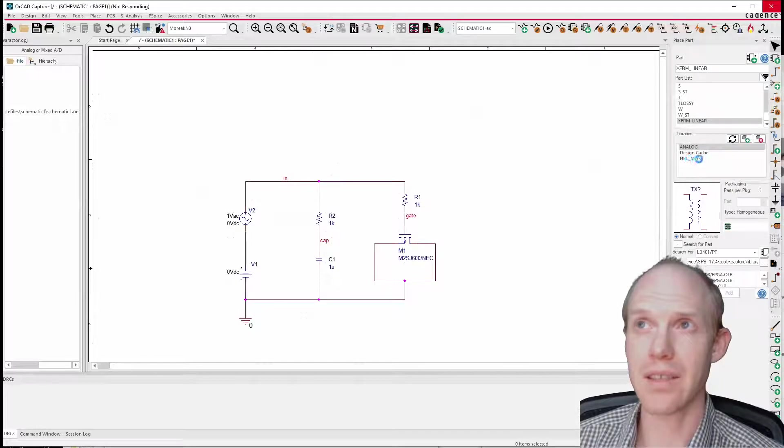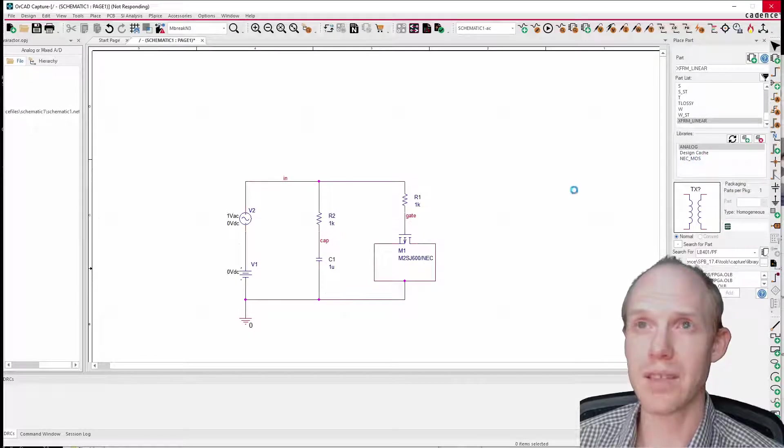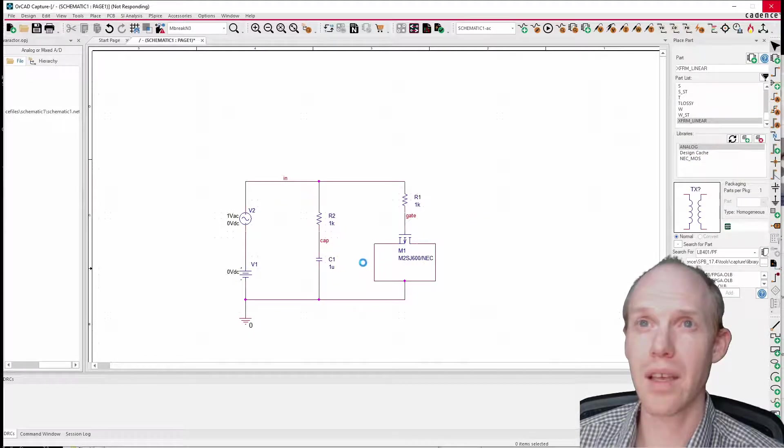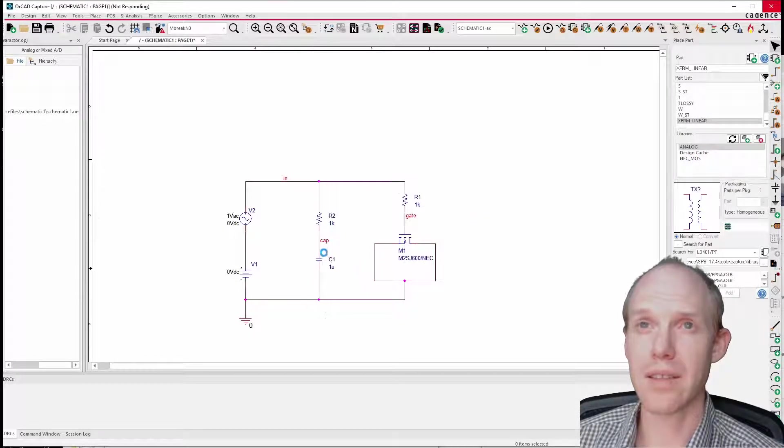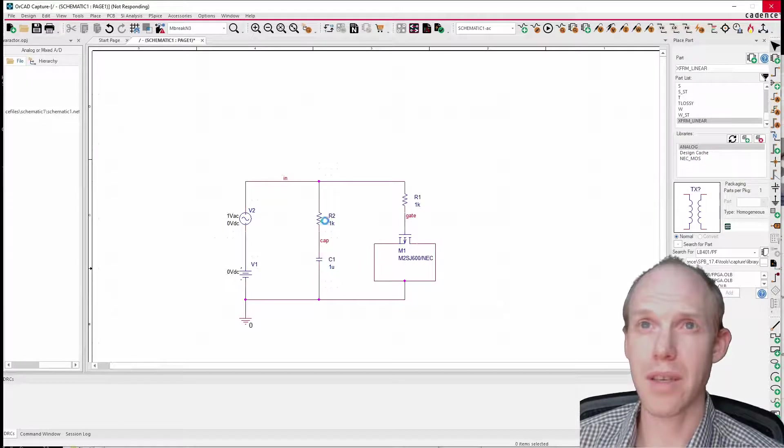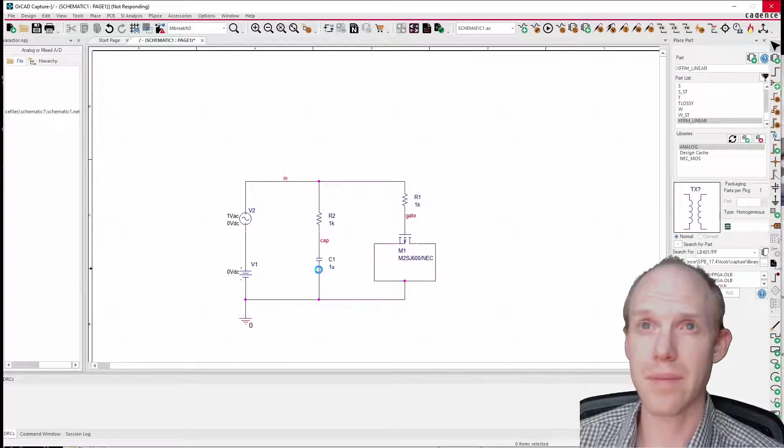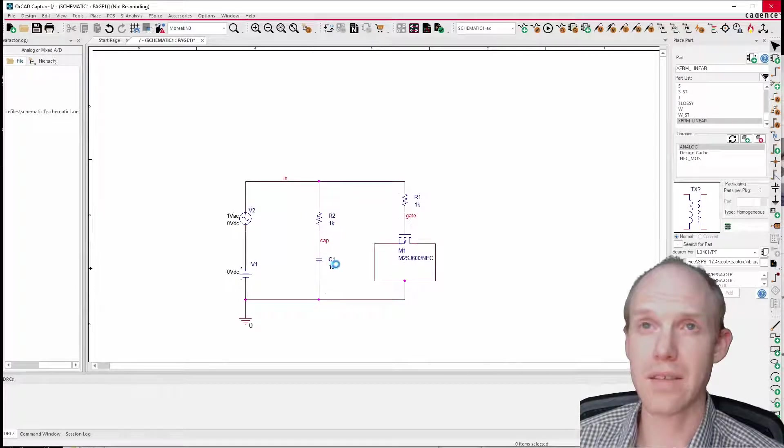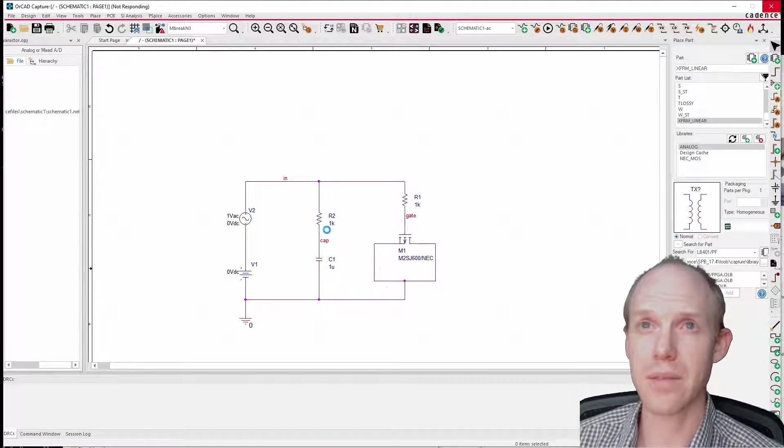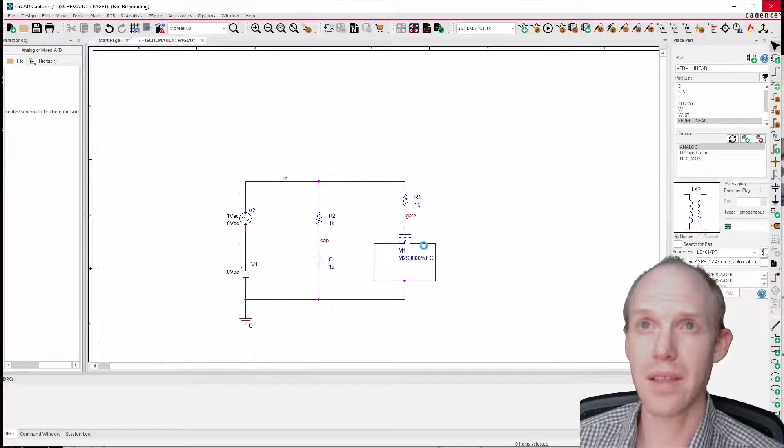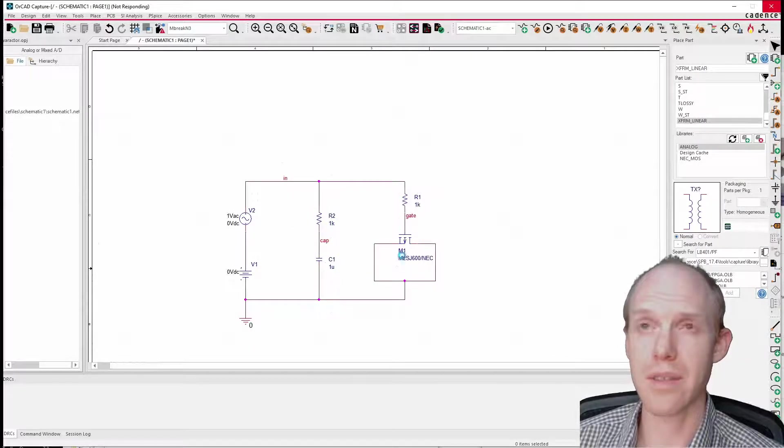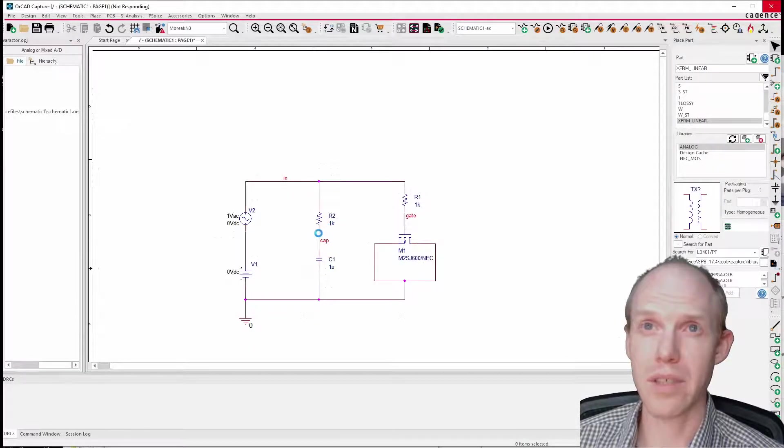So then I tried with this FET here that was from this random, I think NEC MOSFET library, and it did a little bit of something. And I put next to it here this C1 capacitor to compare.